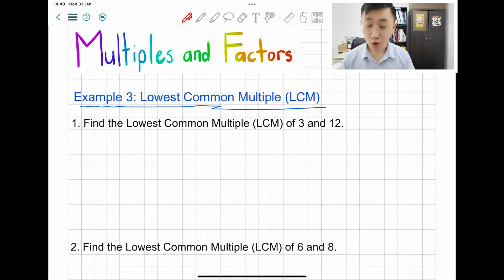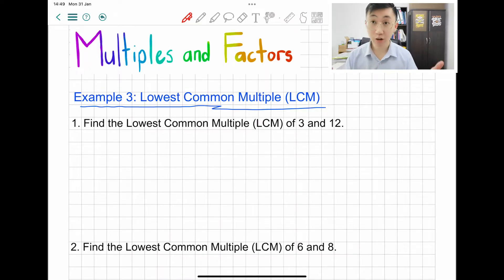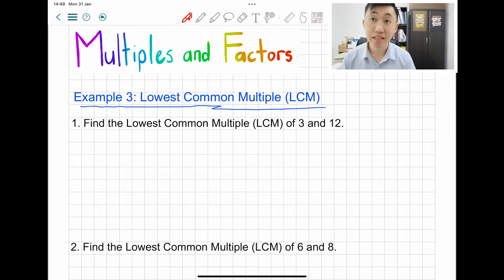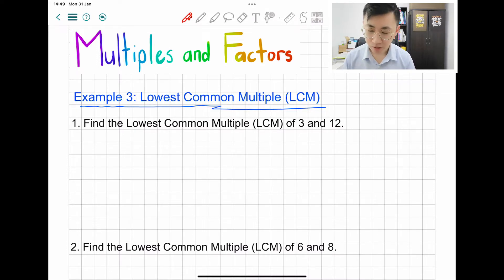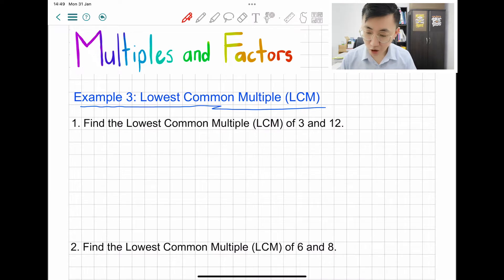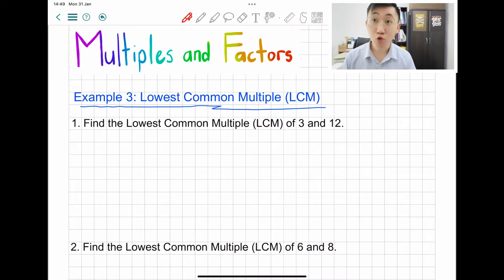We are at example 3: lowest common multiple, so they call it LCM. Just remember LCM stands for lowest common multiple. Let's read question 1: find the lowest common multiple, LCM, of 3 and of 12.